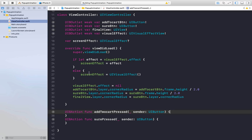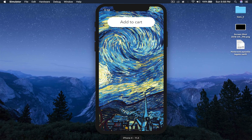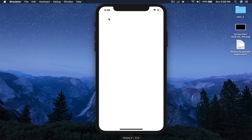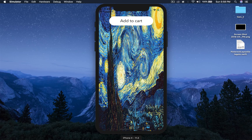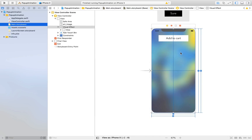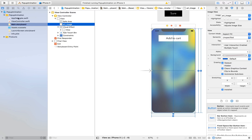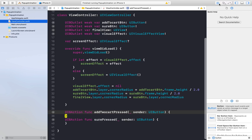Let's run the application once and see how it looks. Our image is a bit stretched, so let's fix that. Stop the application, select the art image, and change the content mode to Aspect Fill. We are good to go now.